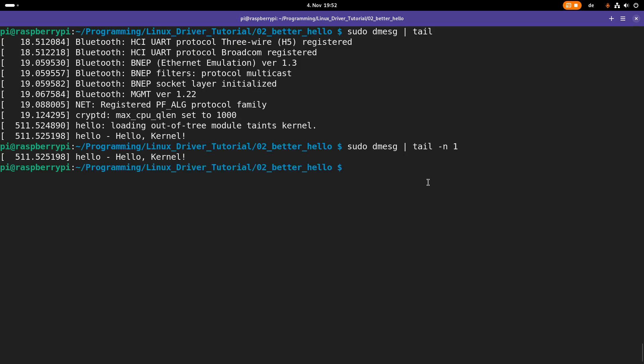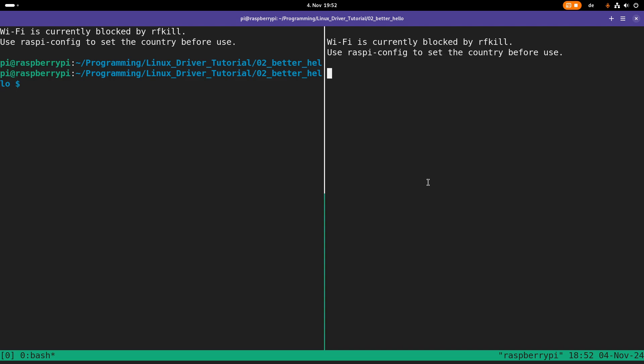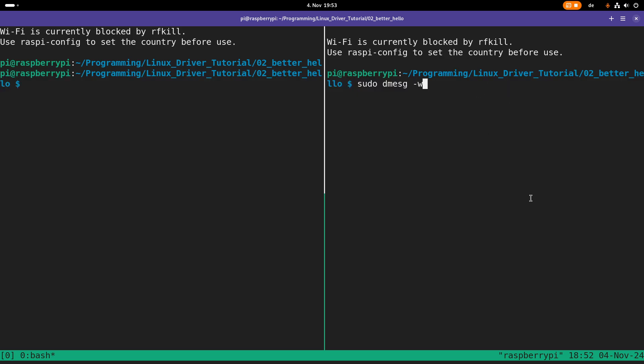and in order to follow the kernel's log for new prints being done to the kernel's log, you can use the dmesg command with the minus w option. It will print out the whole kernel log and wait for new output. With the capital W, it will only print out new incoming prints to the kernel's log. So let's do this.